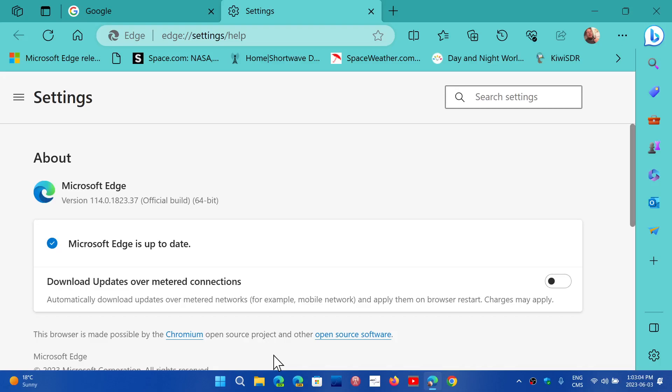I would recommend that for security reasons, you update your Edge browser. Even if you don't use it, sometimes you never know when a link can open in Edge, even though you have configured something different. It happens quite regularly, and a lot of people have mentioned this, and I think it's happened to me a few times.